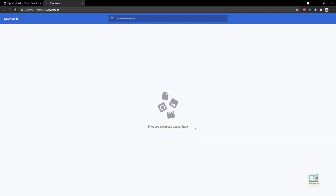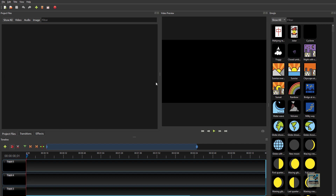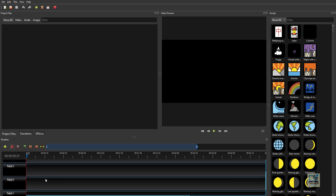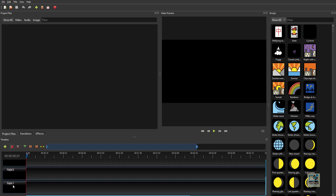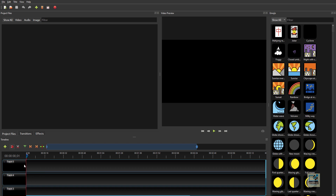Let us start with the basics. This is the main screen — the main interface of the software. The bottom part is called the timeline. As you are doing video editing, you will be placing images, video clips, or audio files onto the timeline. The timeline has multiple tracks — right now we can see there are 5 tracks.